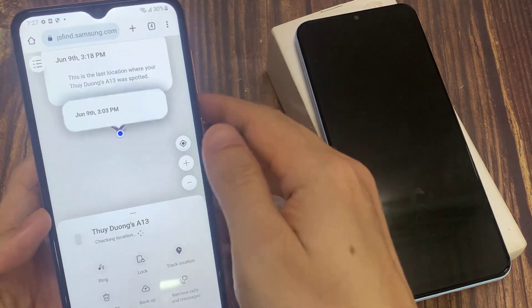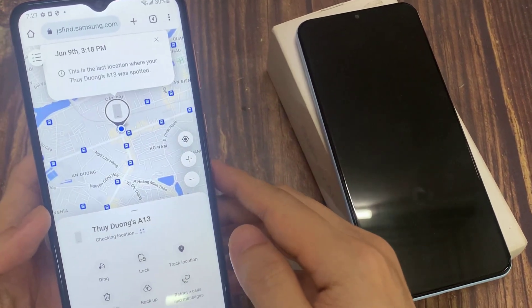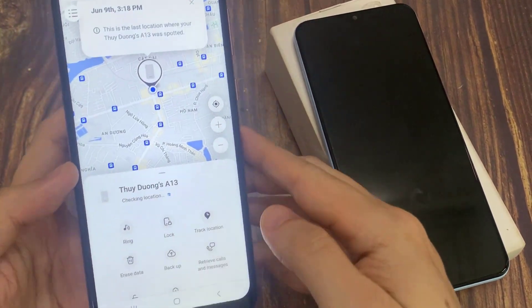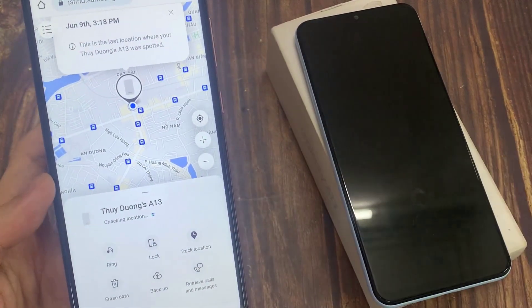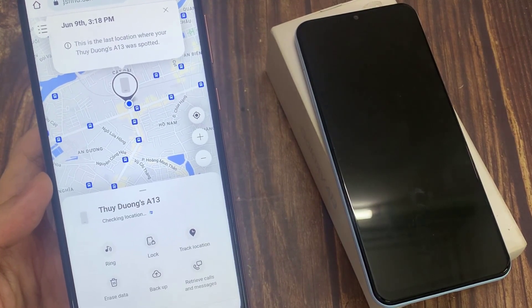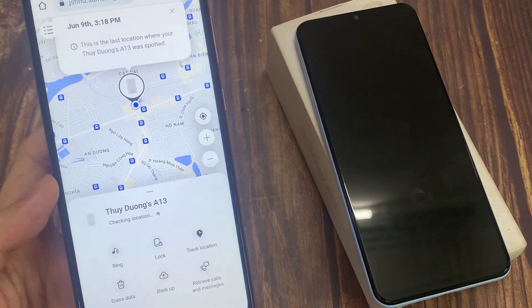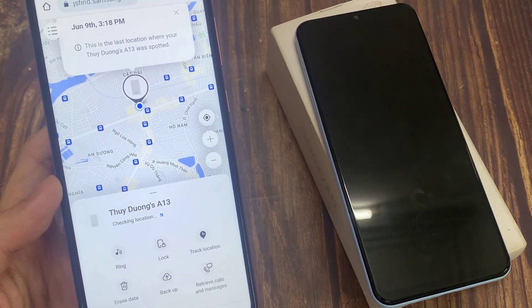Once you have signed in, this is what it looks like. At the top, it will show you a map of the location of your phone.